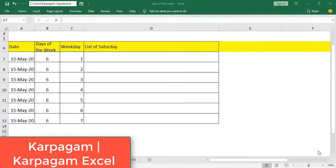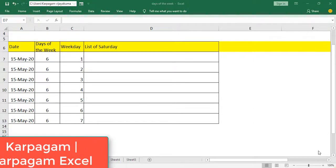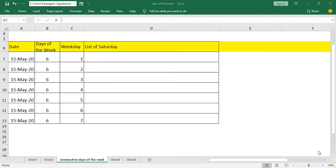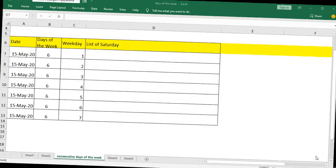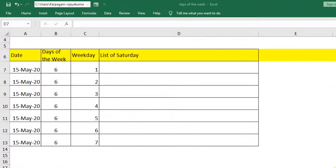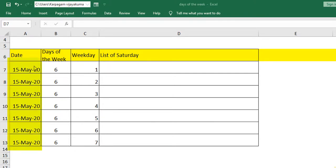Hi there, welcome back. In this video we will learn how to extract the consecutive Saturdays of a particular month. It's not only Saturday you can specify, it can be all Fridays of a particular month or all Saturdays of a particular month. Let's get started. I have got the day here and I have taken days of the week.